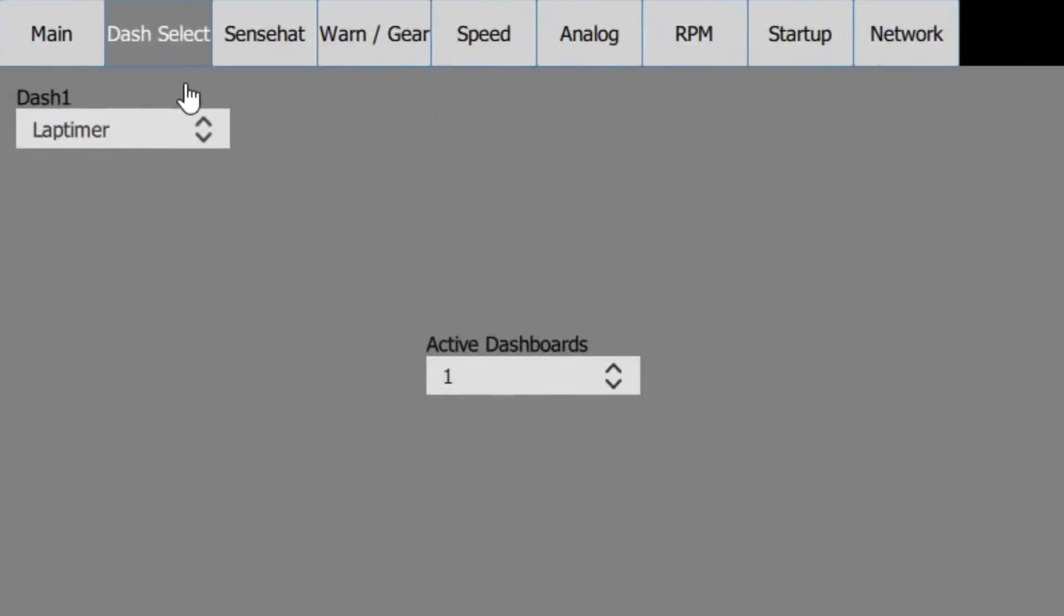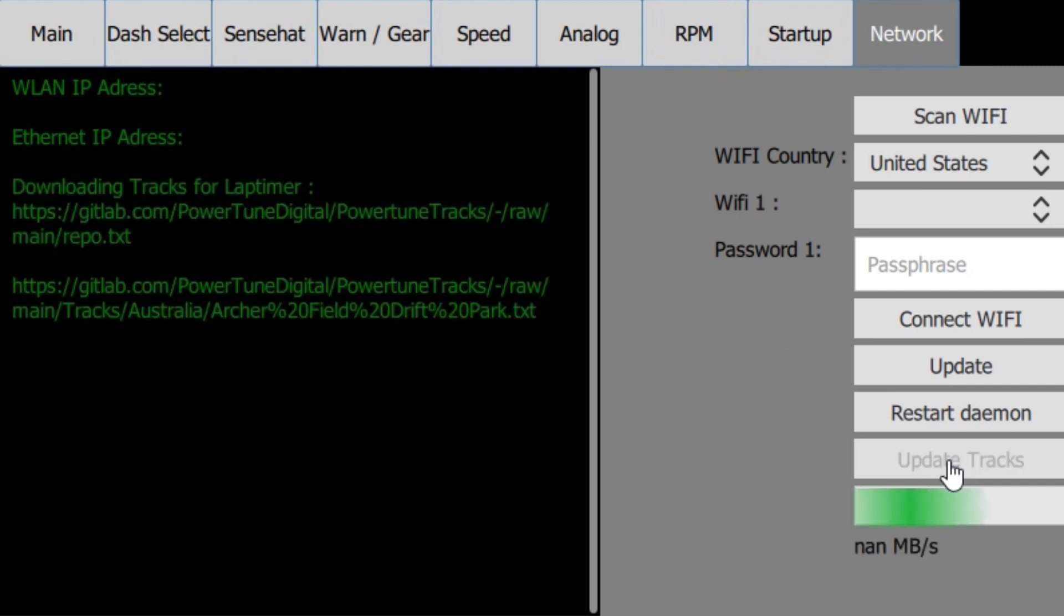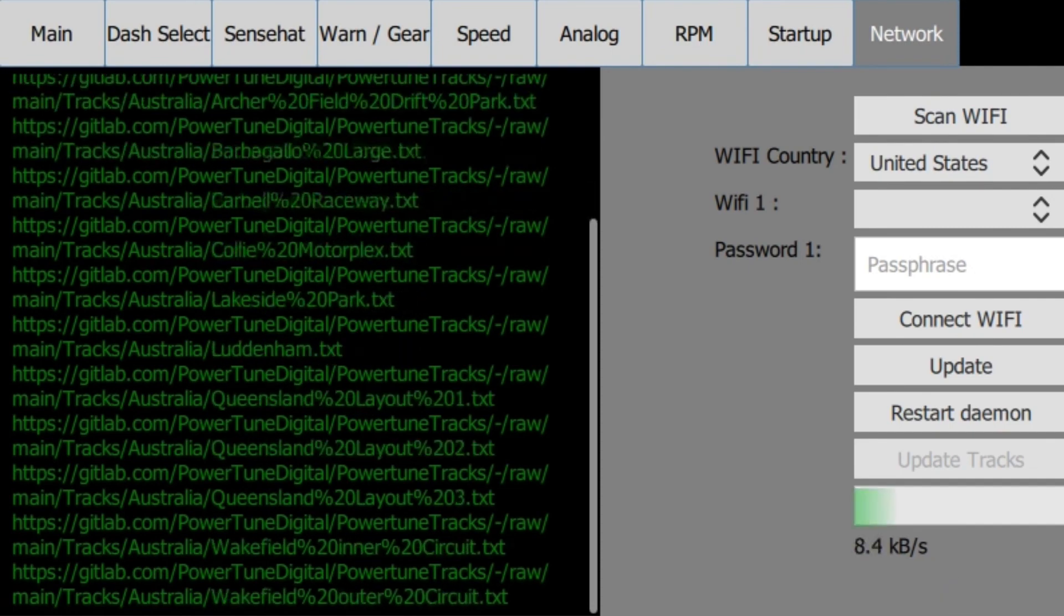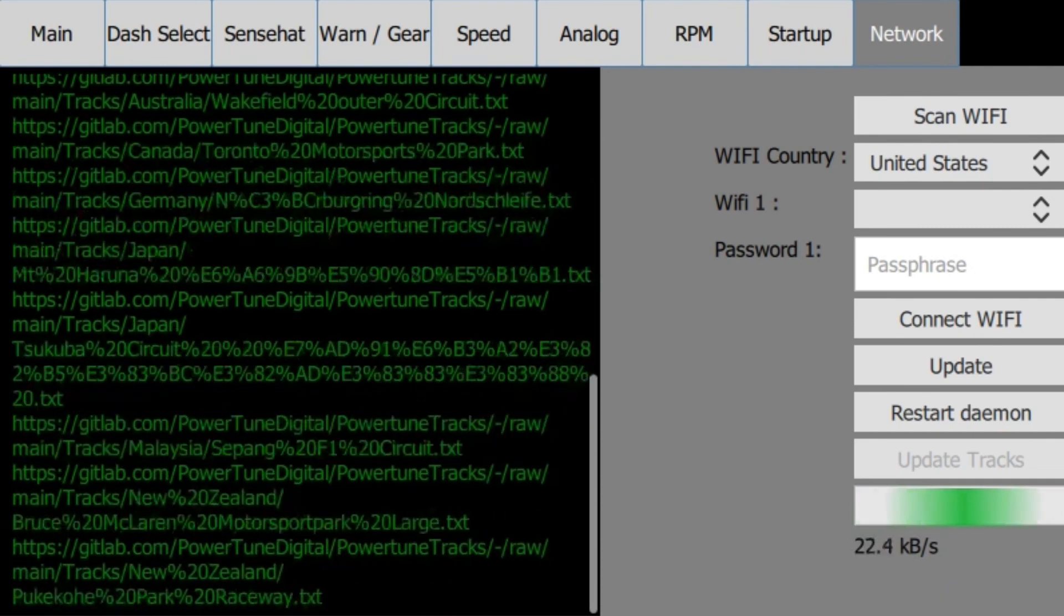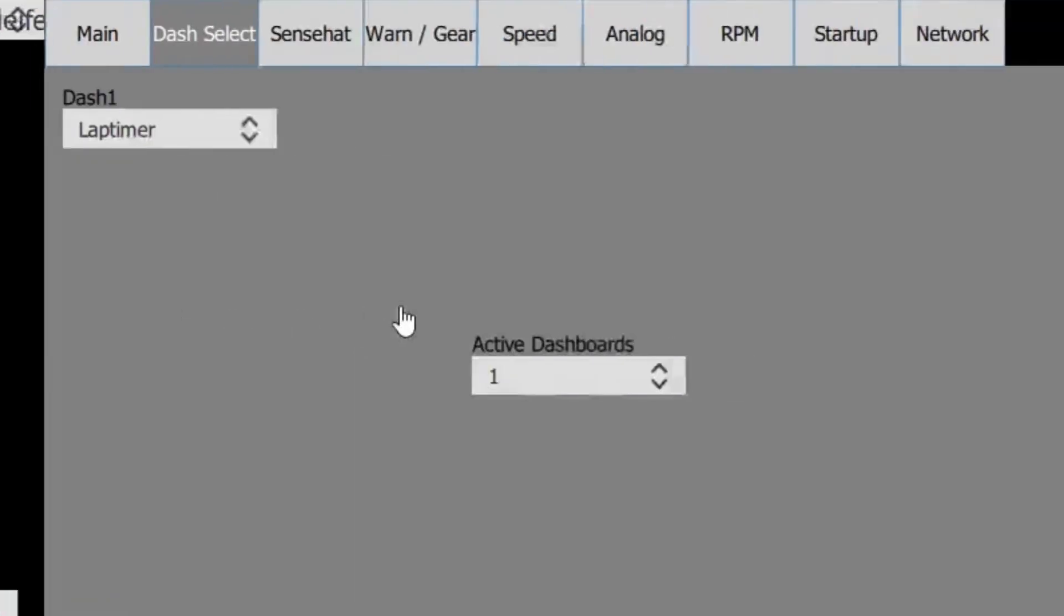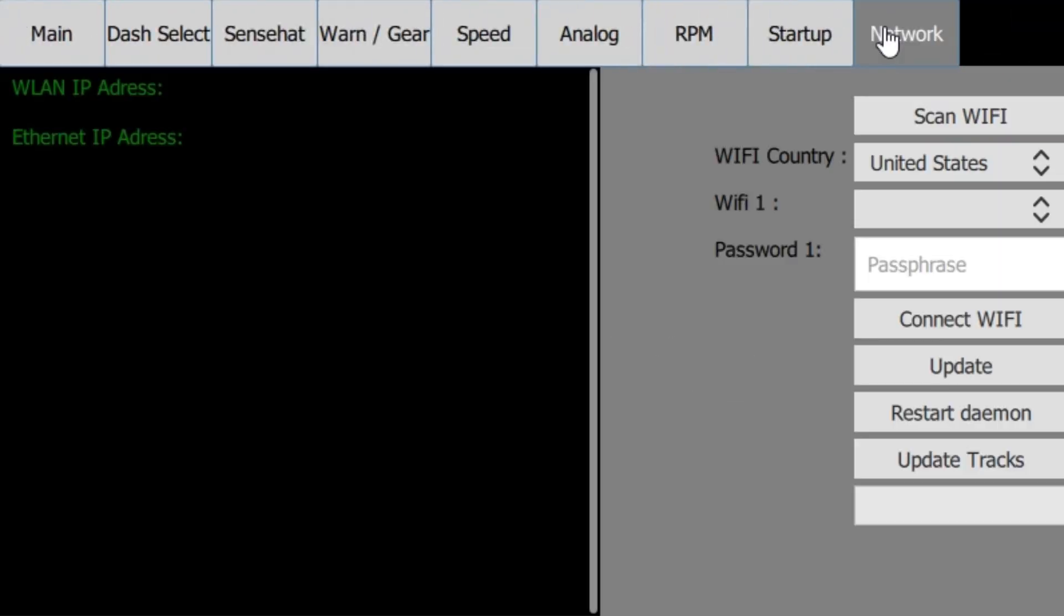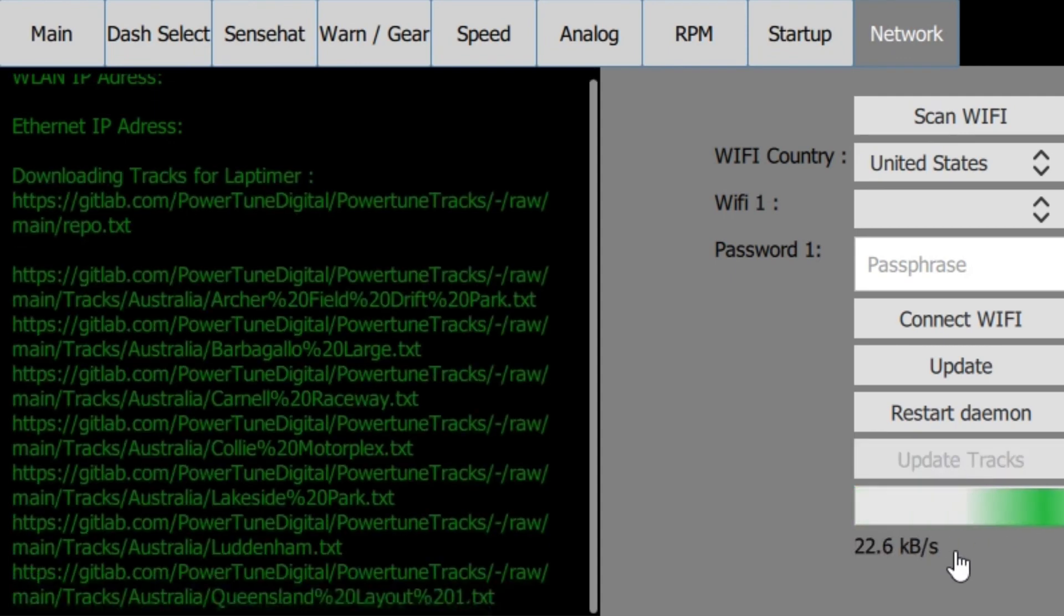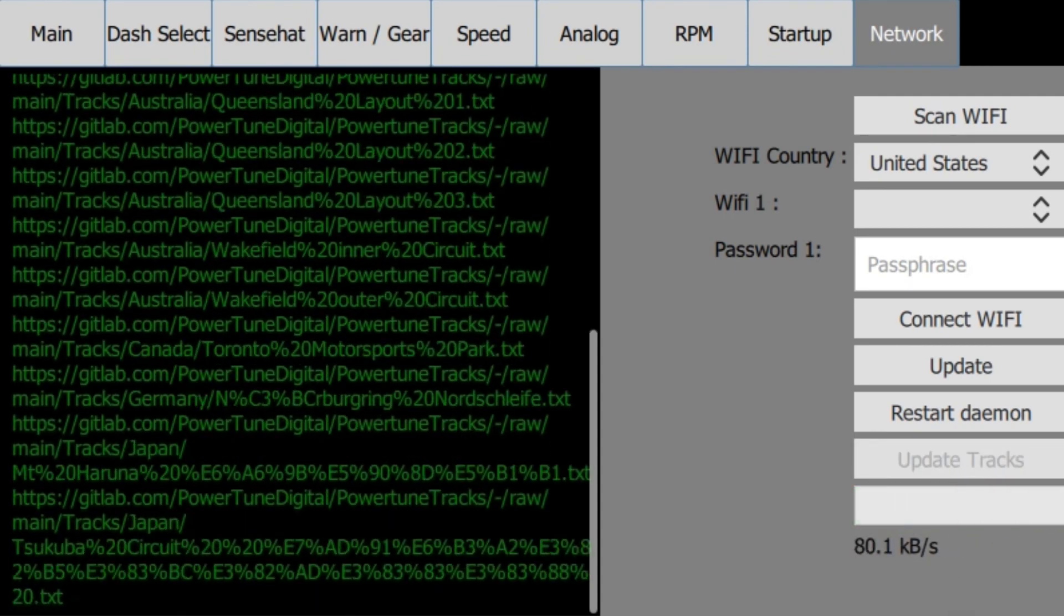Now one of the last things to note is that we've developed a feature where users can actually send us their track files. We can add them to a database, which then all users can then download directly onto their dash. All you need to do is scroll across to settings, press the network button and simply press the update tracks button, which will download all the latest tracks onto your dash for you without you having to do it manually.